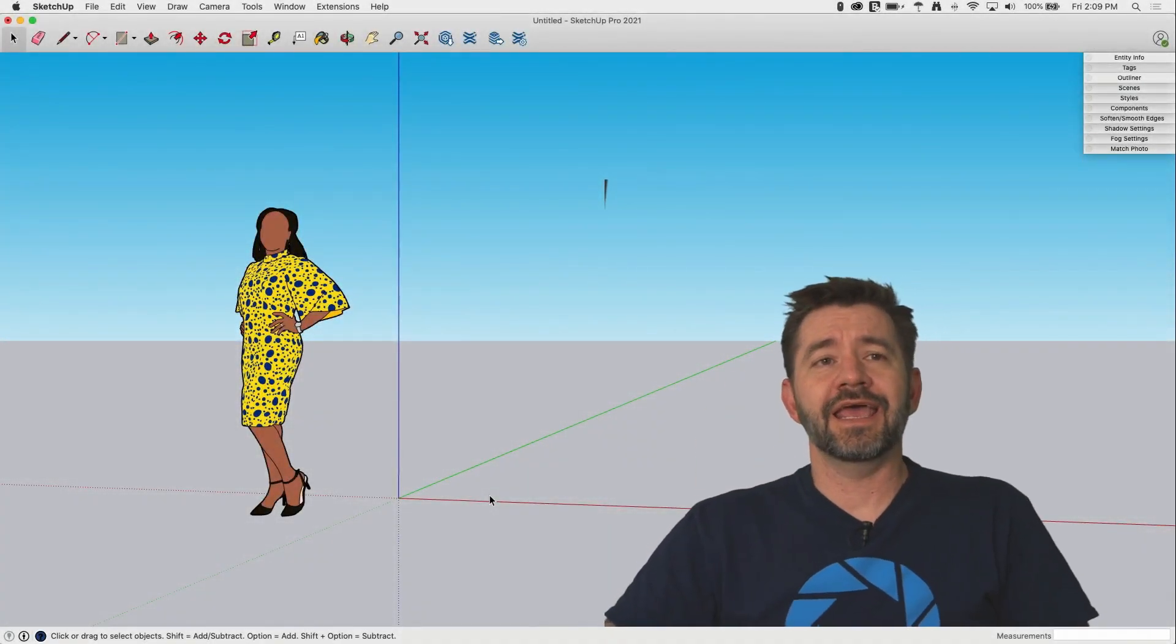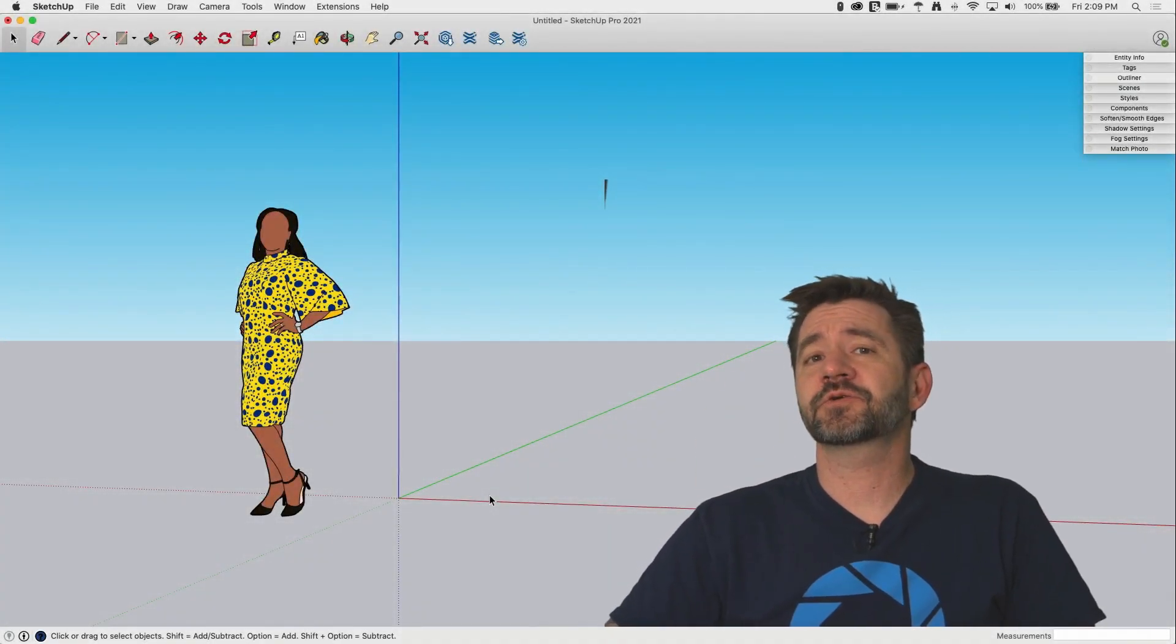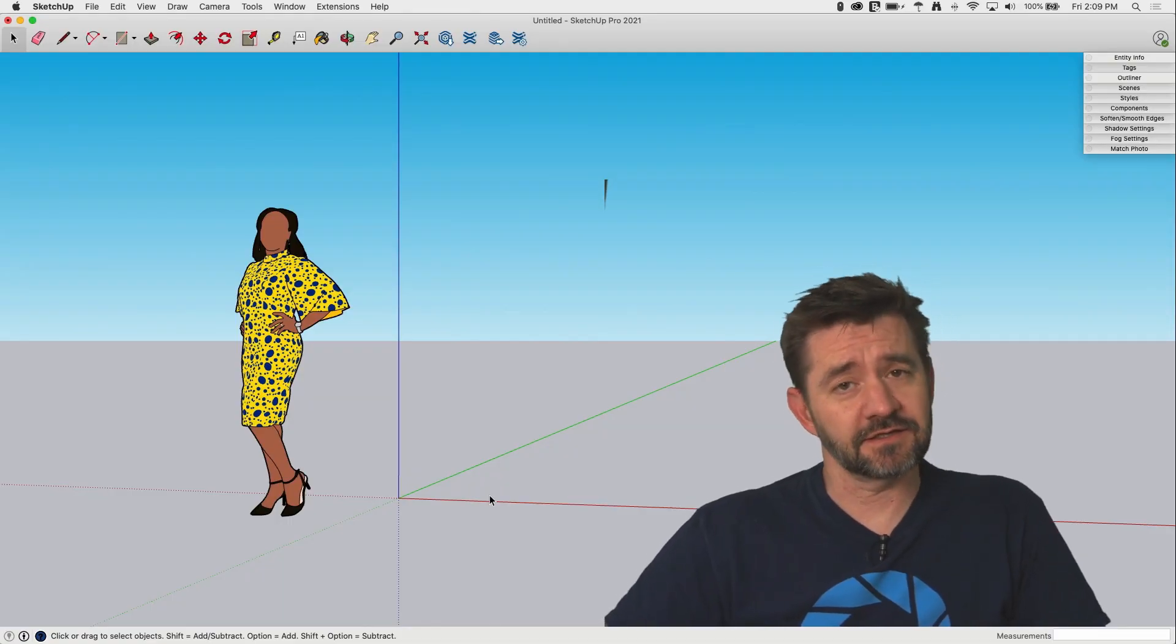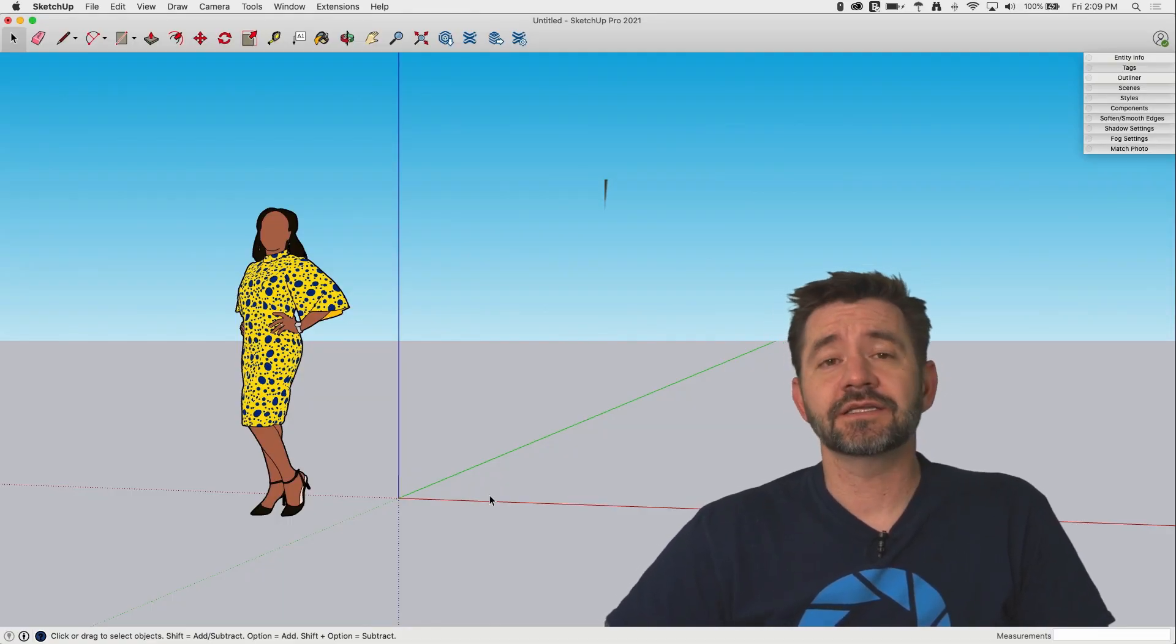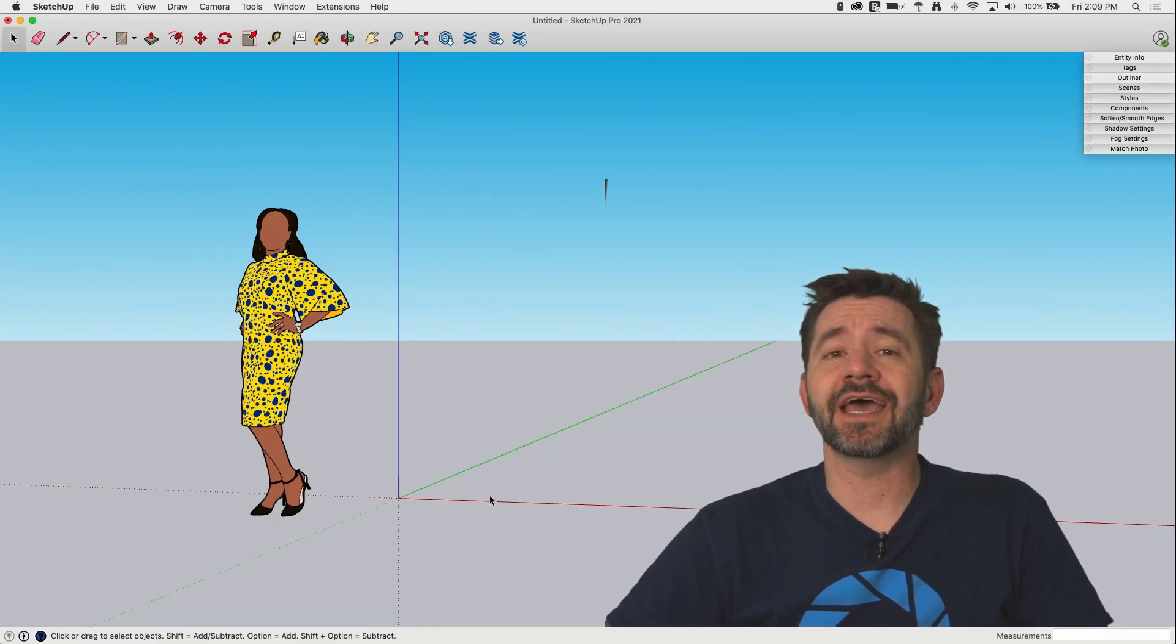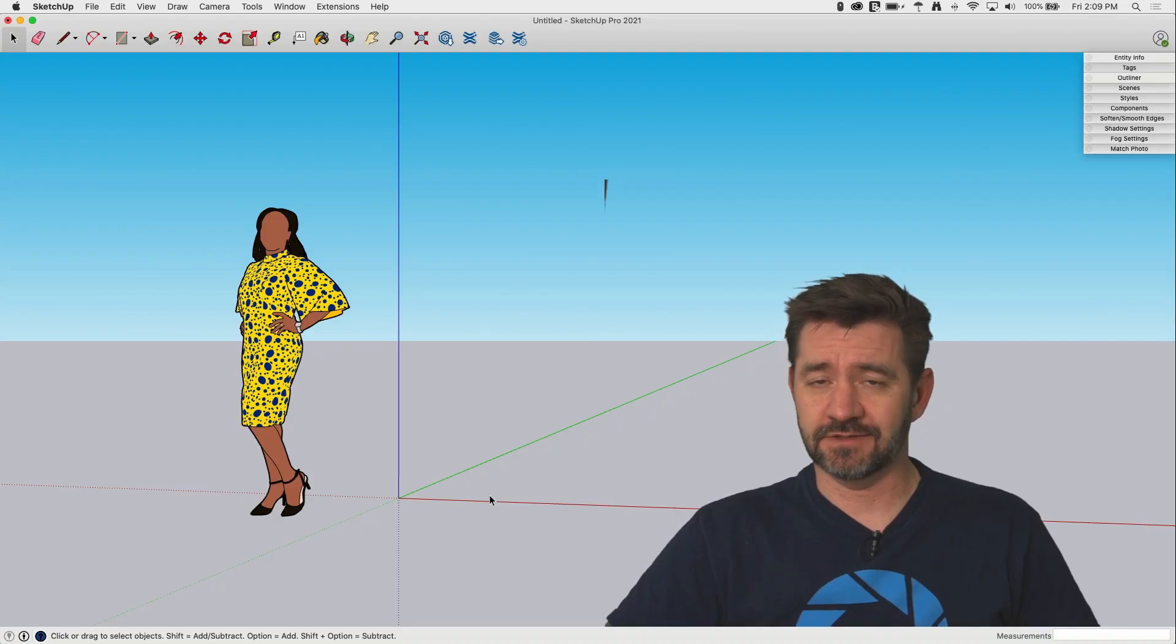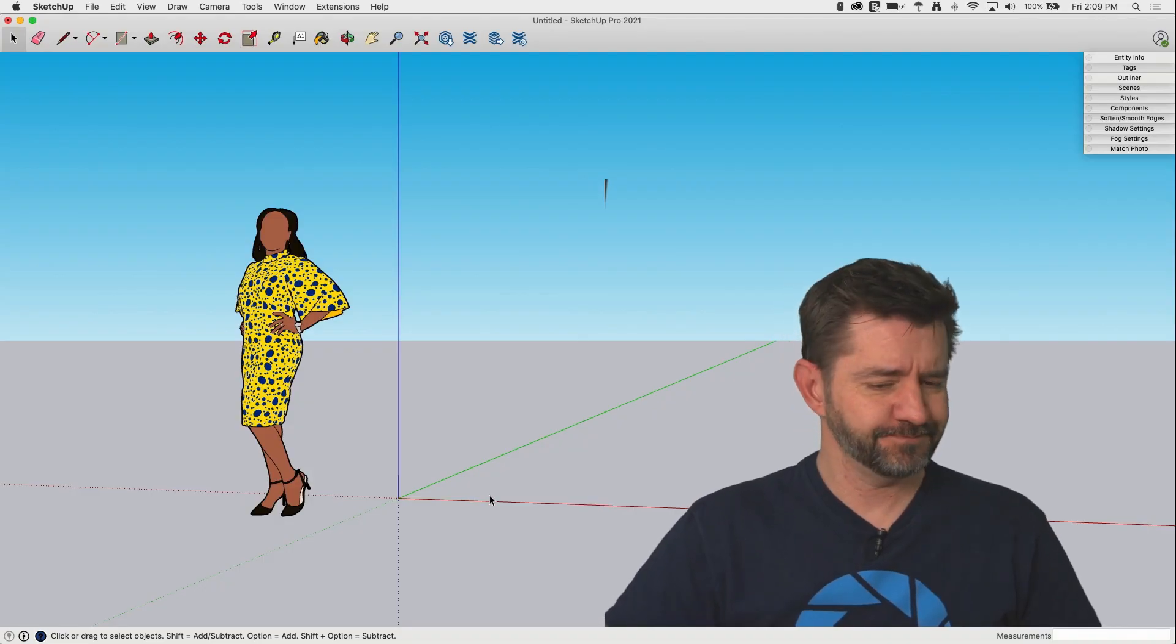Hey guys, I'm Aaron and this is SketchUp Square One where we take a look at the basics of SketchUp. Today we're going to take a look at the text tool. Let's hop right in.